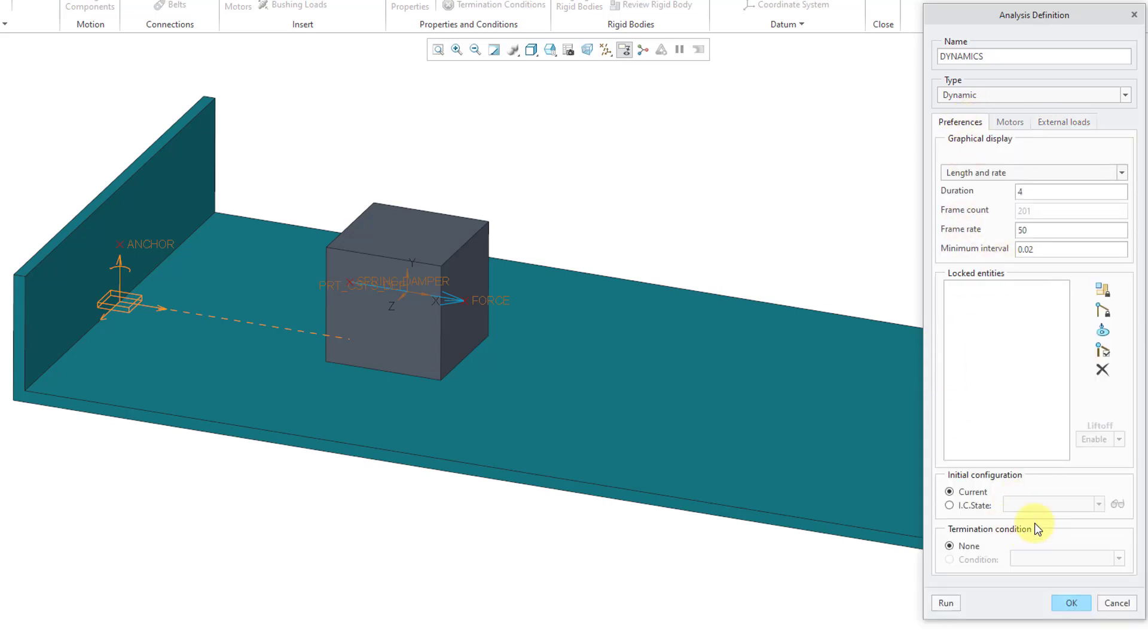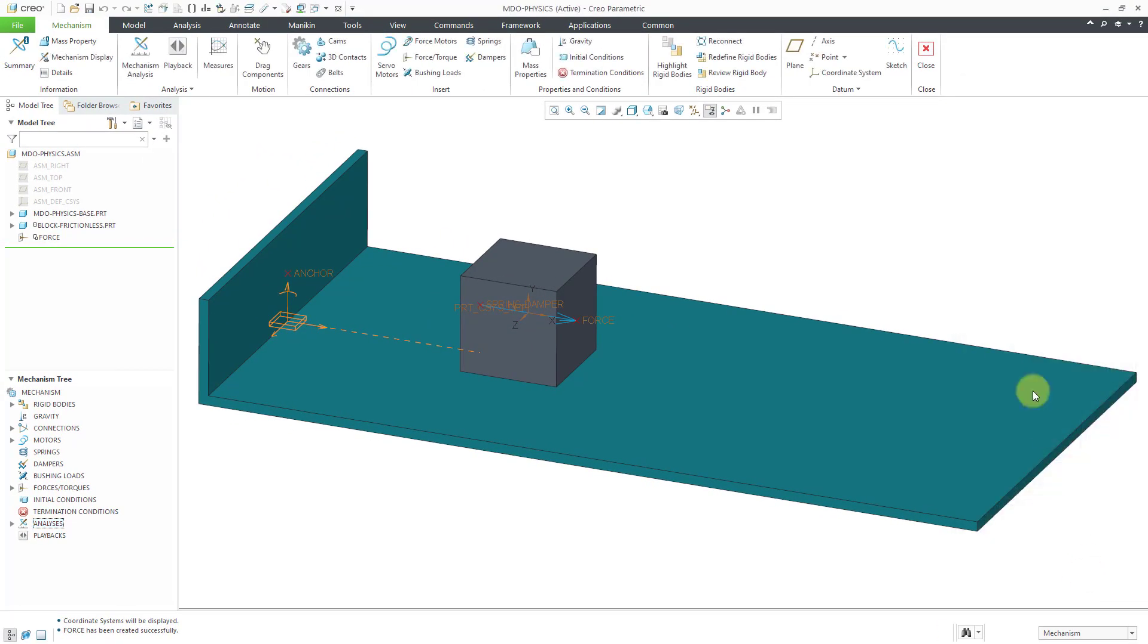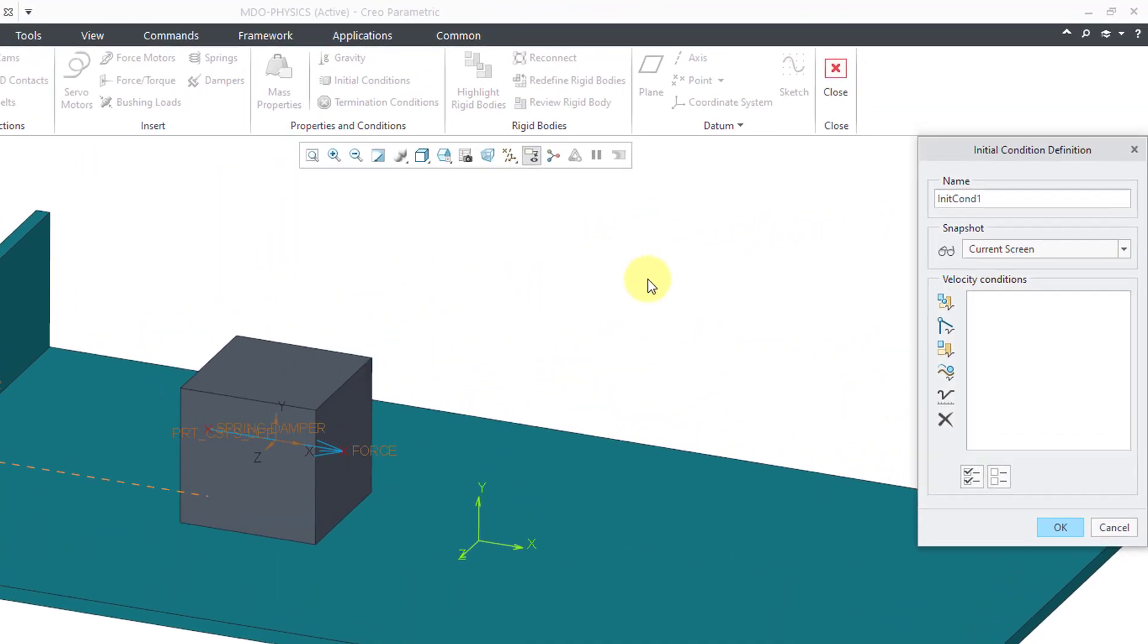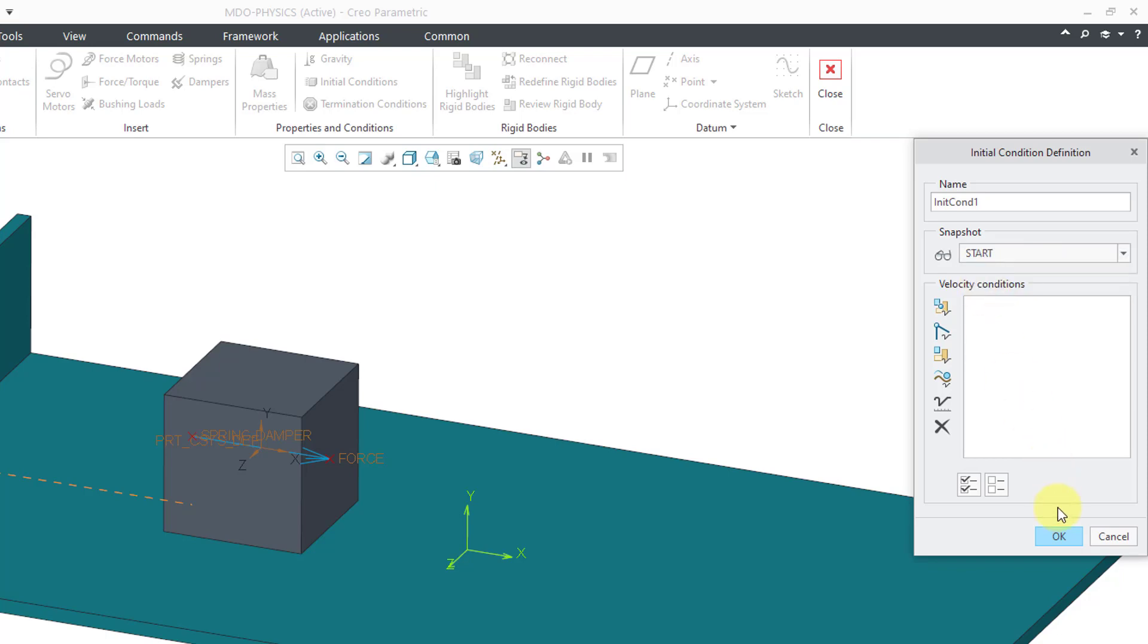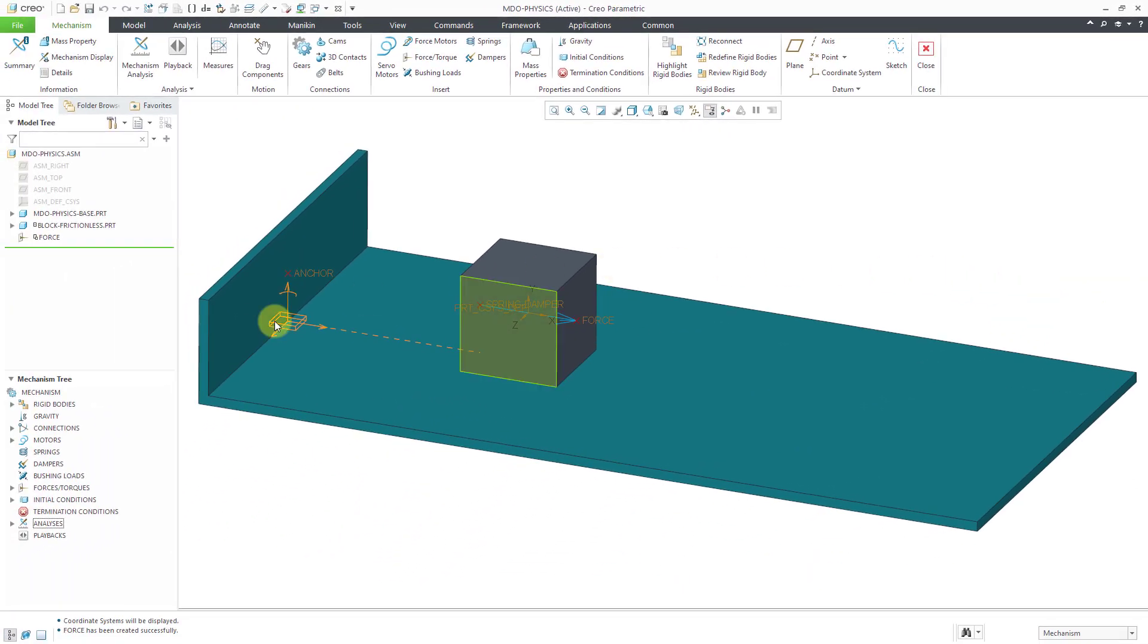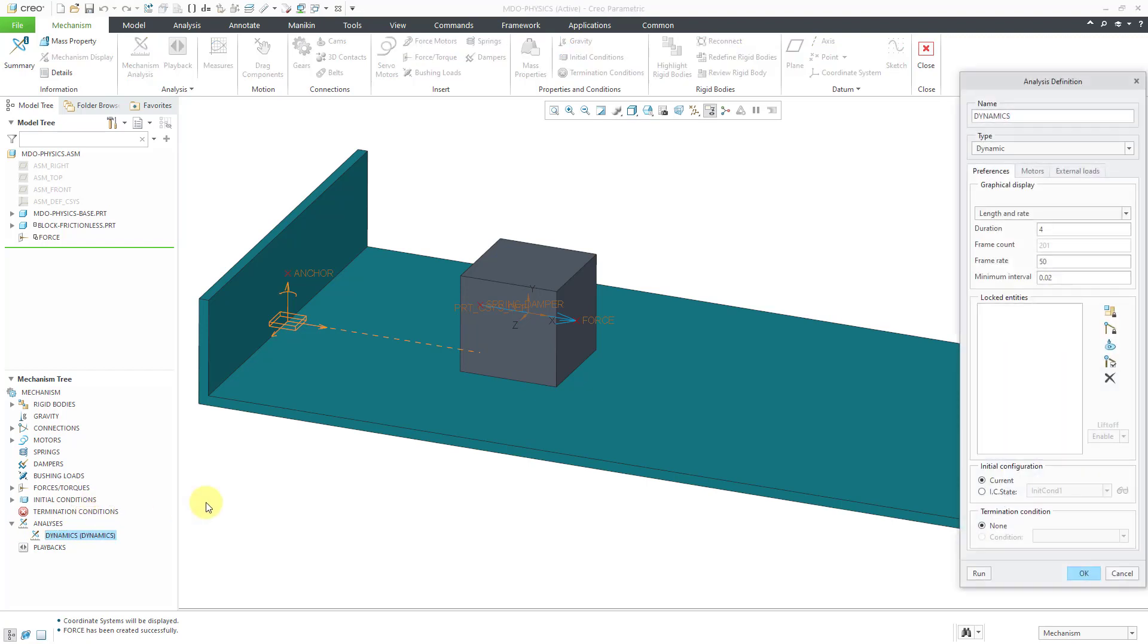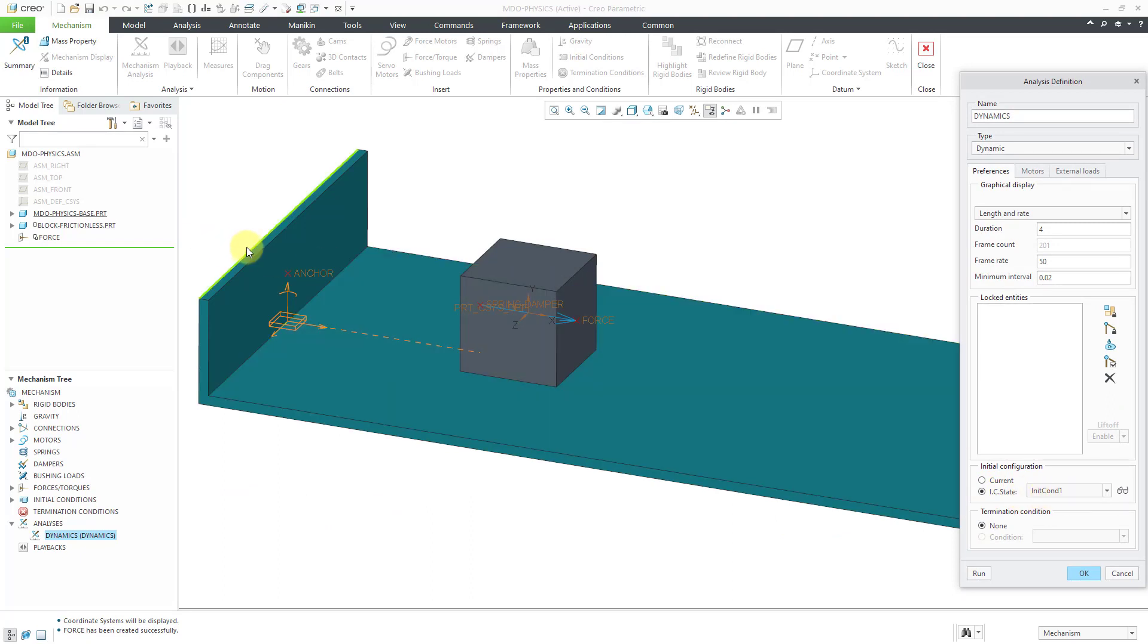One other thing, I want to use an Initial Condition, which I haven't defined yet. Let me click OK out of the Definition dialog box and then I can click on the Initial Conditions icon. By default, it wants to use the current screen. I will use the drop-down list to select the snapshot that I created and then click OK. Now let me expand Analyses in the Mechanism tree. I can select the Dynamic Analysis and Edit Definition and then use the radio button to say that I want to use the Initial Condition that I just created.